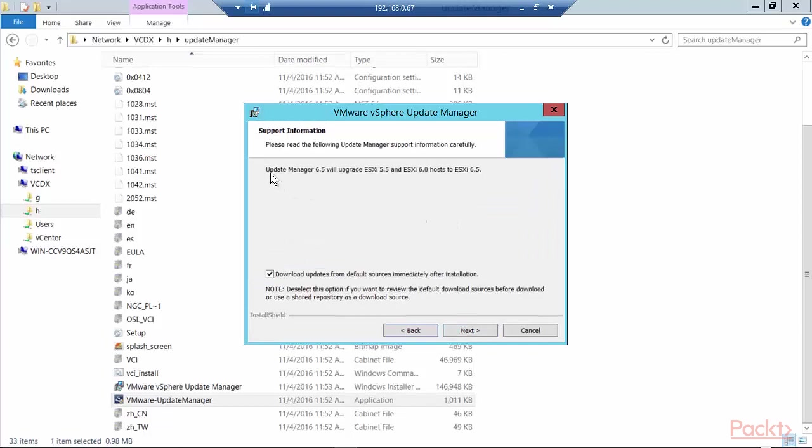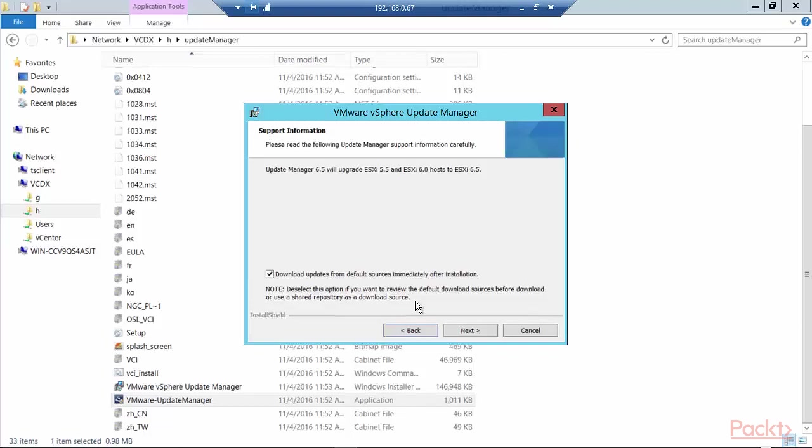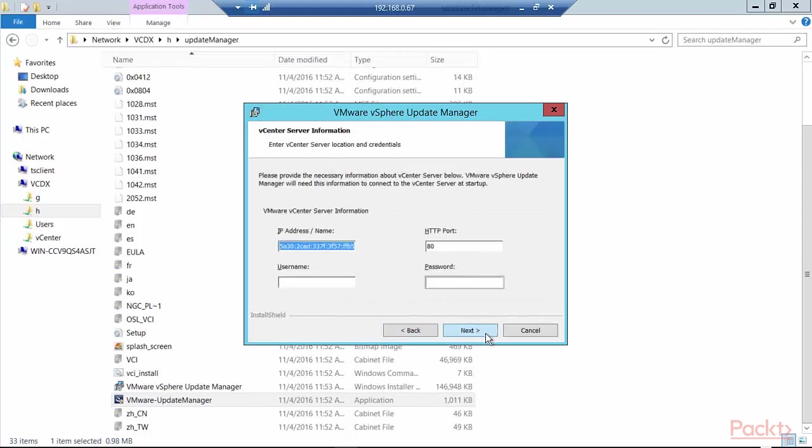Now it says it will upgrade ESXi 5.5 and 6.0 host to ESXi 6.5. And in our labs later on, we will actually go through the process of updating an ESXi 6.0 host to ESXi 6.5. The checkbox here is checked, which says download updates from default sources immediately after installation. Now I can deselect this option if I want to look at the default download sources before the download or I want to use a shared repository by using an update manager data service source. I'm going to leave this alone and let the updates come in and be stored on this server and under the control of update manager for now. So I'll just click Next.